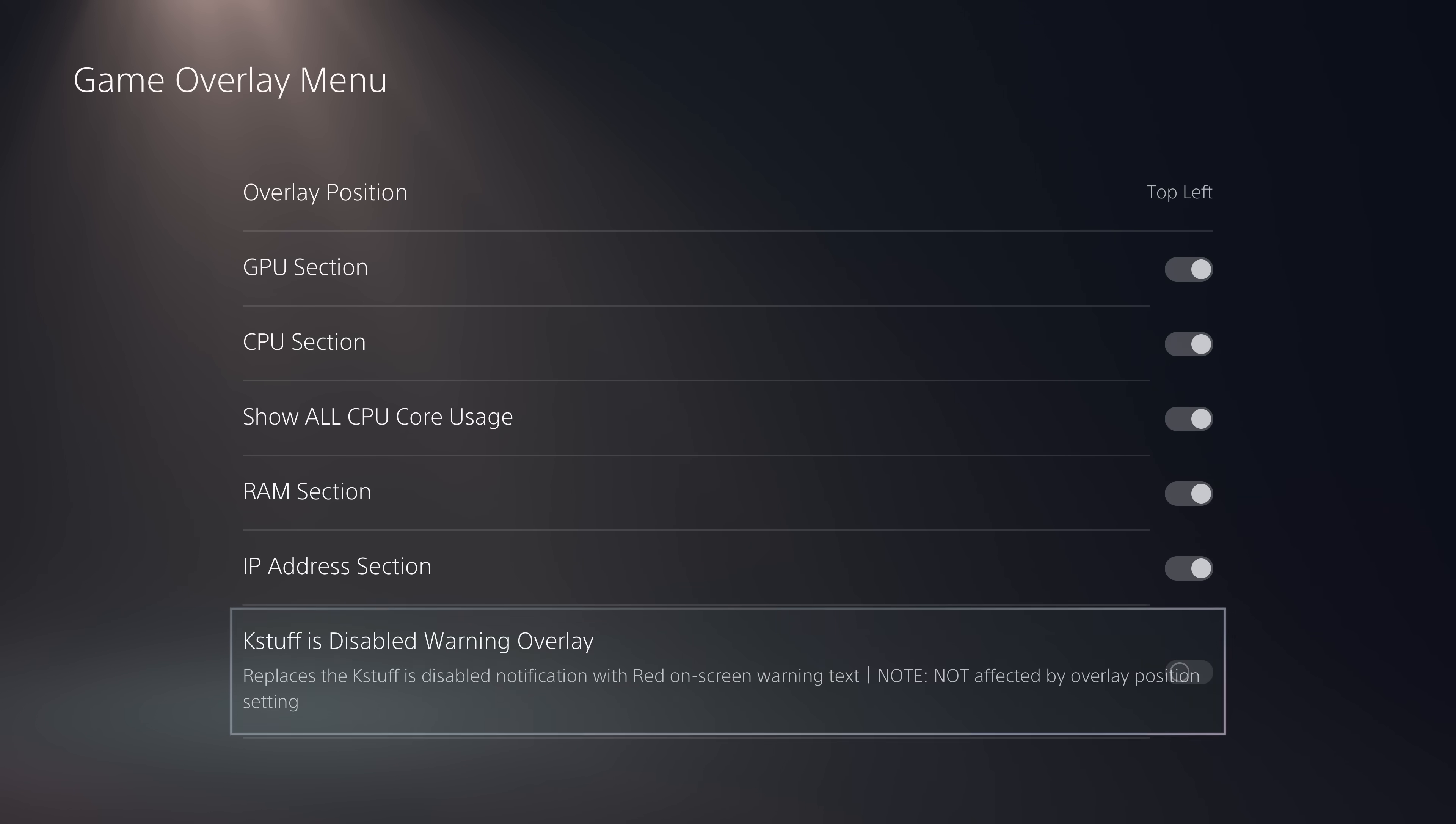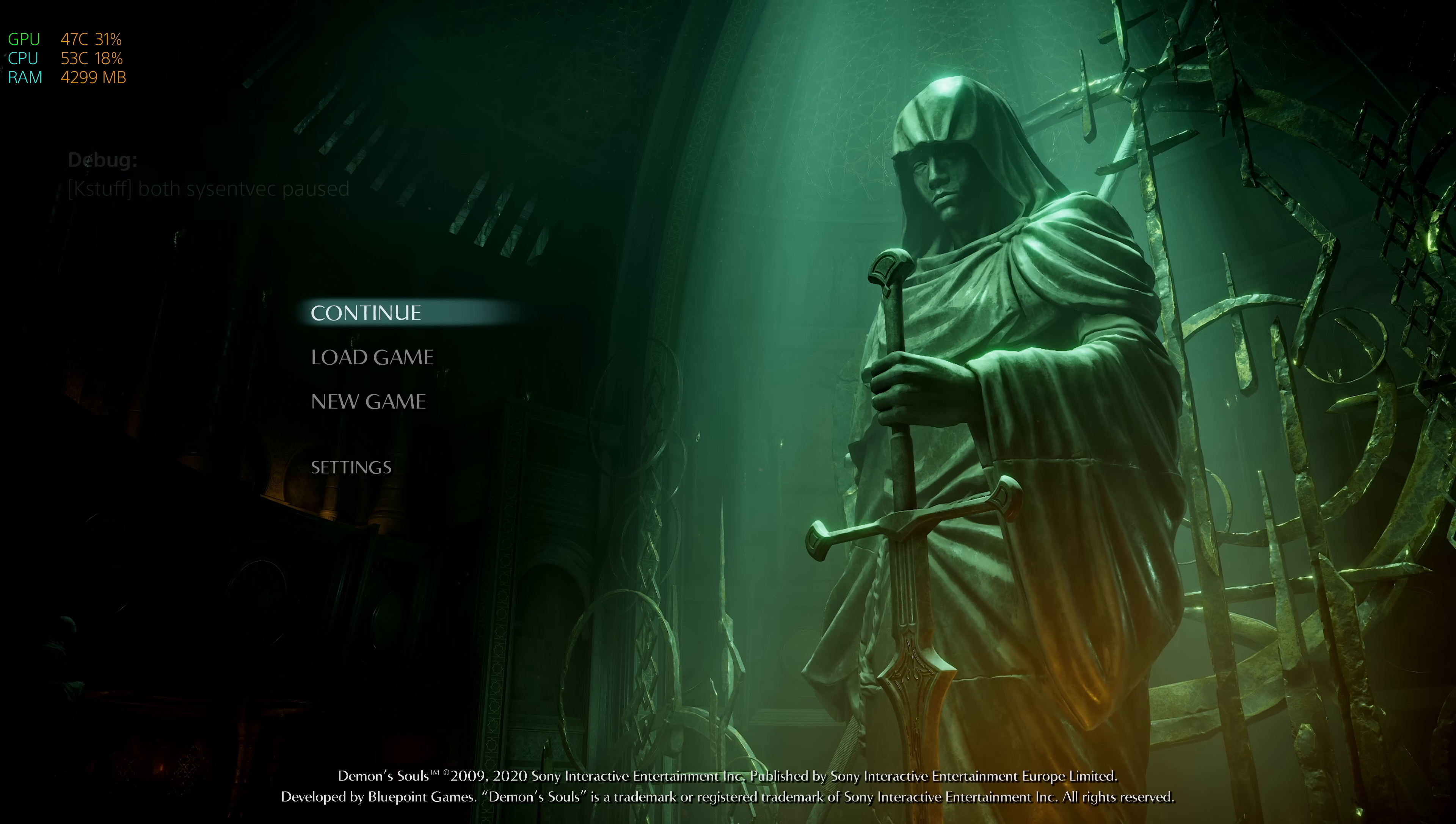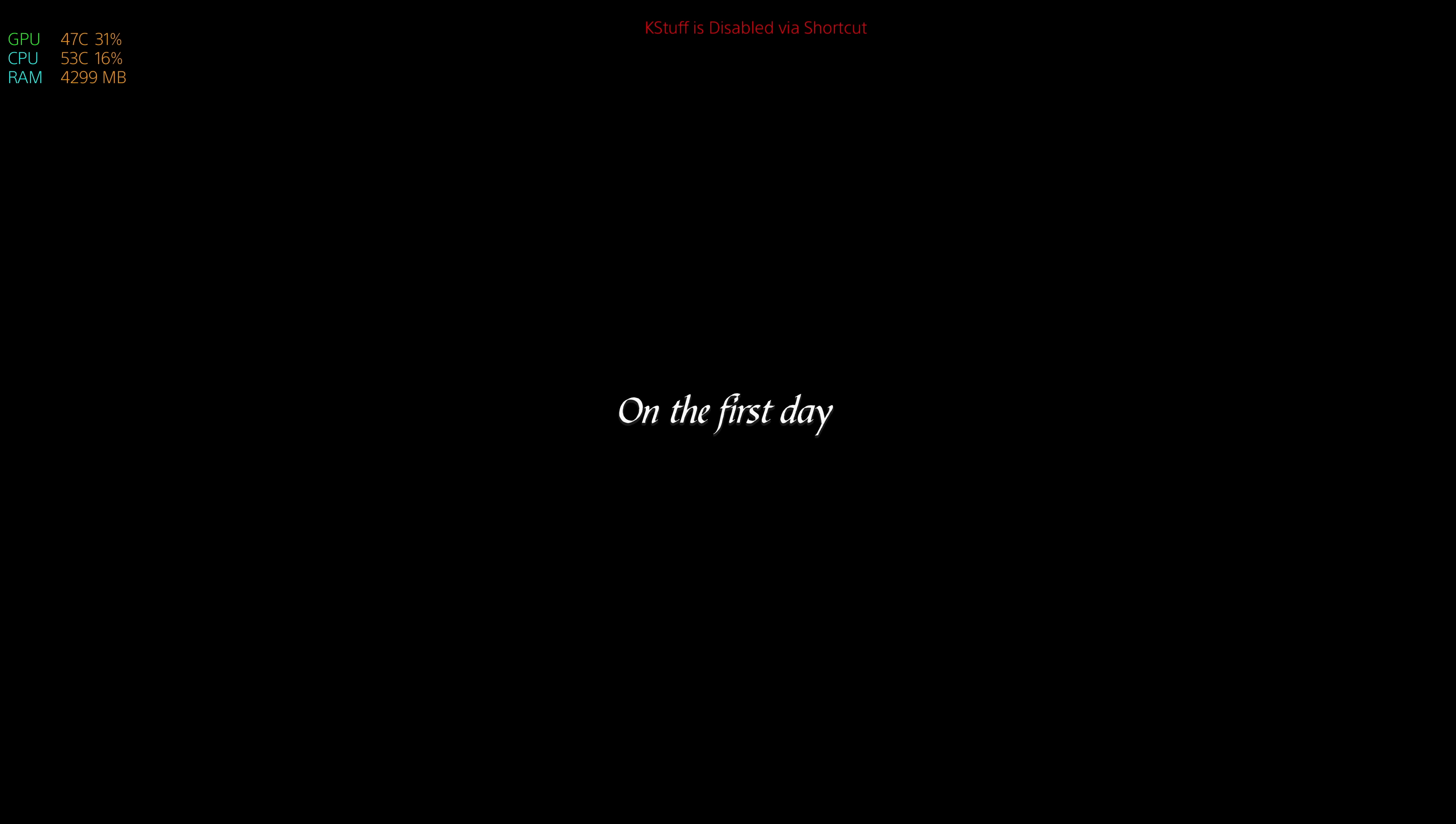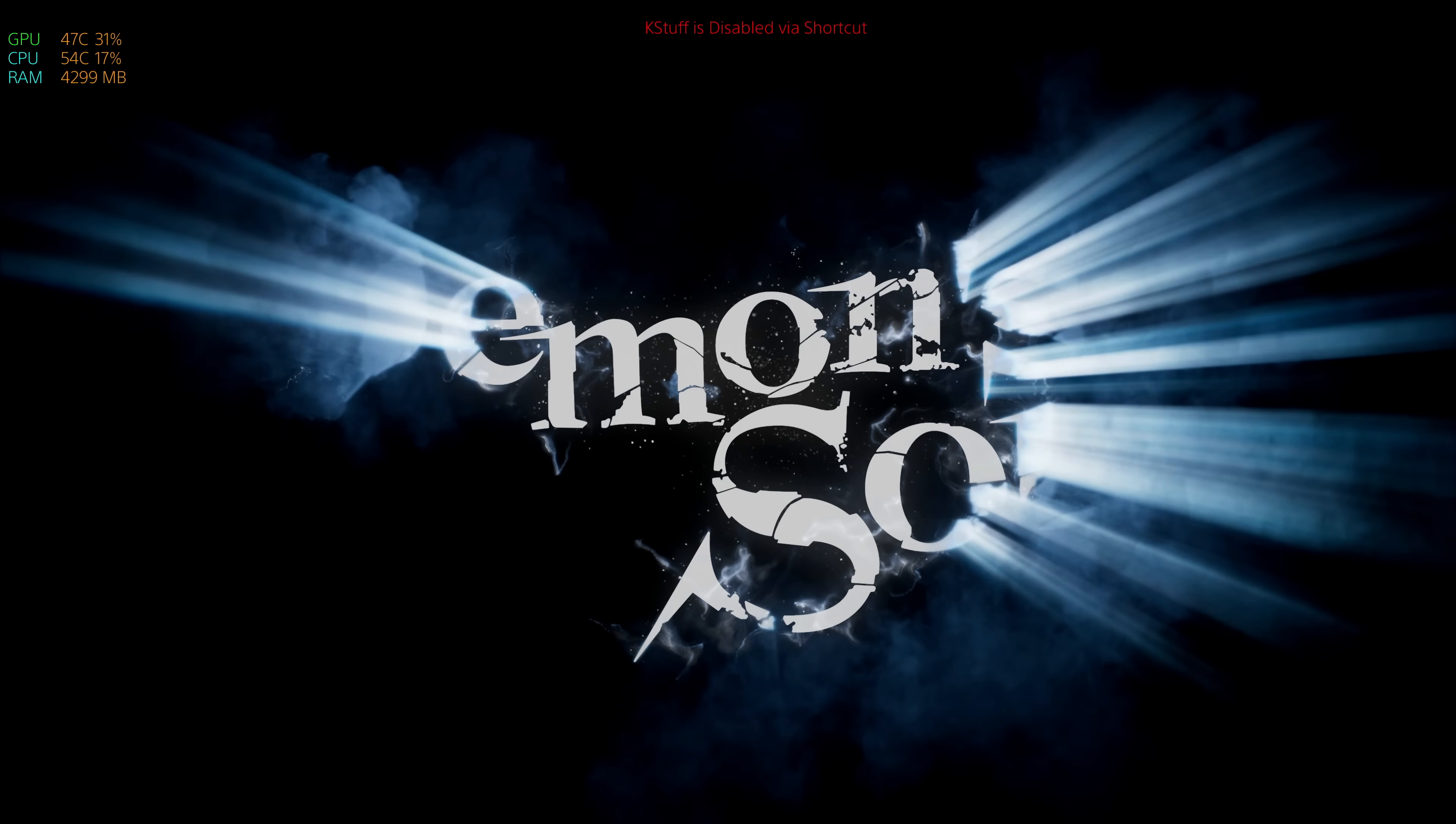Typically with this option off, whenever you disable KStuff in your game, it will come up with a notification saying KStuff has been paused or unpaused. That was the previous notification. But if you enable this option, it will just display some red text at the top of the screen which will tell you if KStuff is currently disabled. Then without the red text means KStuff is enabled. So you can have that instead of the notification. Personally, I'd rather just have the notification appear instead of constantly having that red text on my screen when I'm in a game.